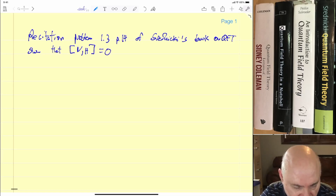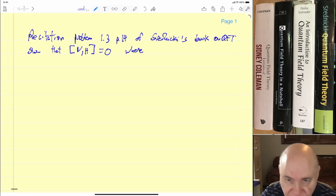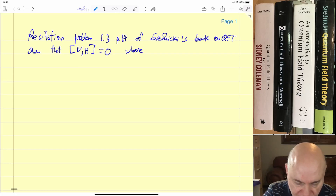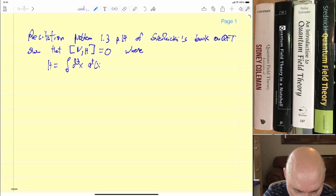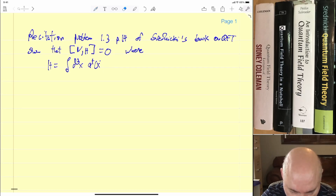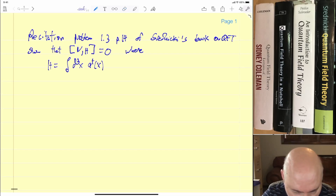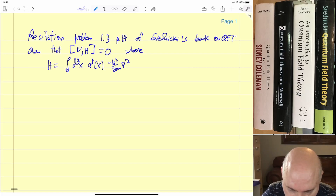In other words, the number operator commutes with the Hamiltonian, where by definition, which is given in the book, H is equal to the integral. We sandwich our single particle Hamiltonian, non-relativistic, in between annihilation and creation operators.